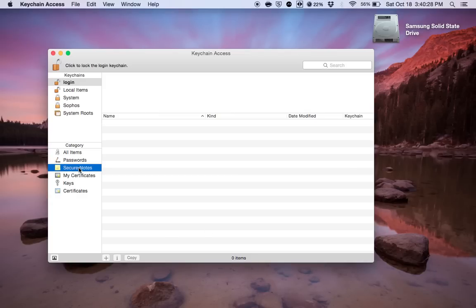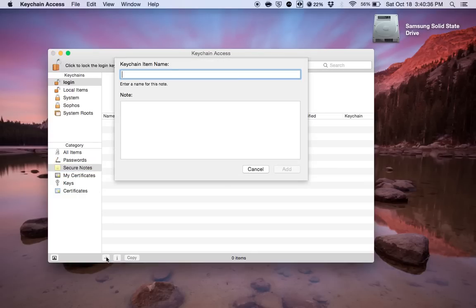So this is why I'm showing you how to use keychain access because it actually is pretty beneficial in storing all of the different accounts and passwords that you would perhaps store on the Stickies app. So to do this, I'm just going to show you how to do one real quick. So make sure secure notes is highlighted and then down here where the plus icon is, you're going to click that to create a new secure note.